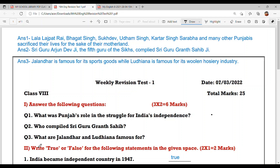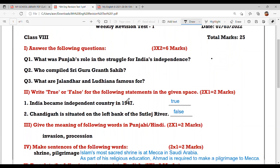Question number three: What are Jalandhar and Ludhiana famous for? Jalandhar is famous for its sports goods, while Ludhiana is famous for its woolen hosiery industry. Next is: write true or false for the following statements in the given space, and this is of two marks.